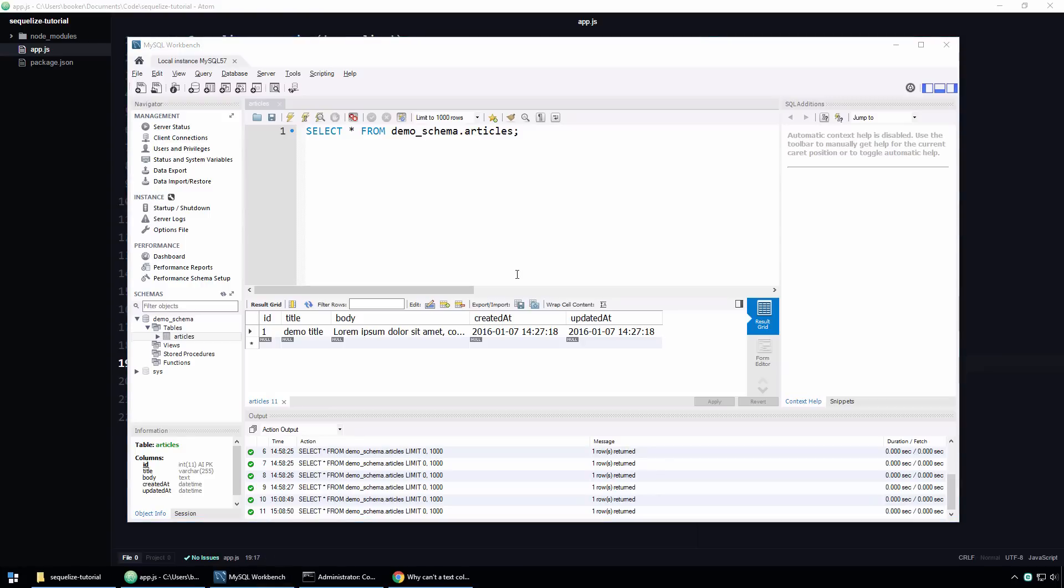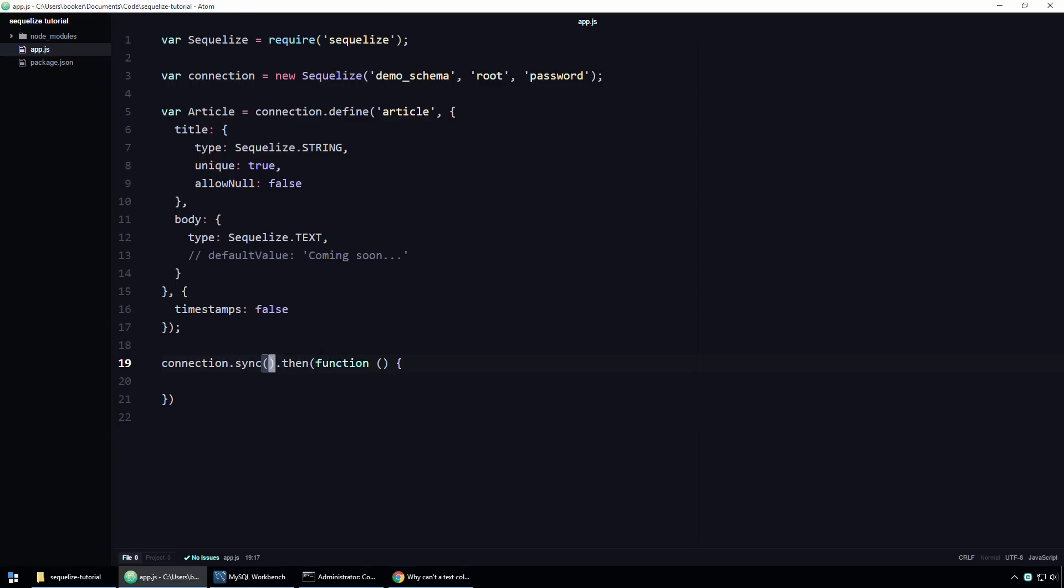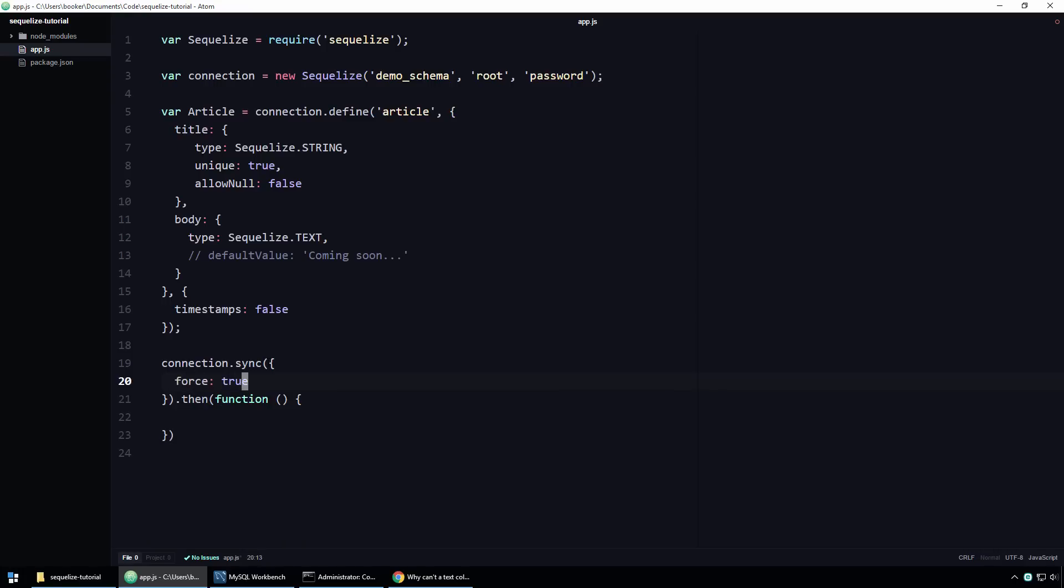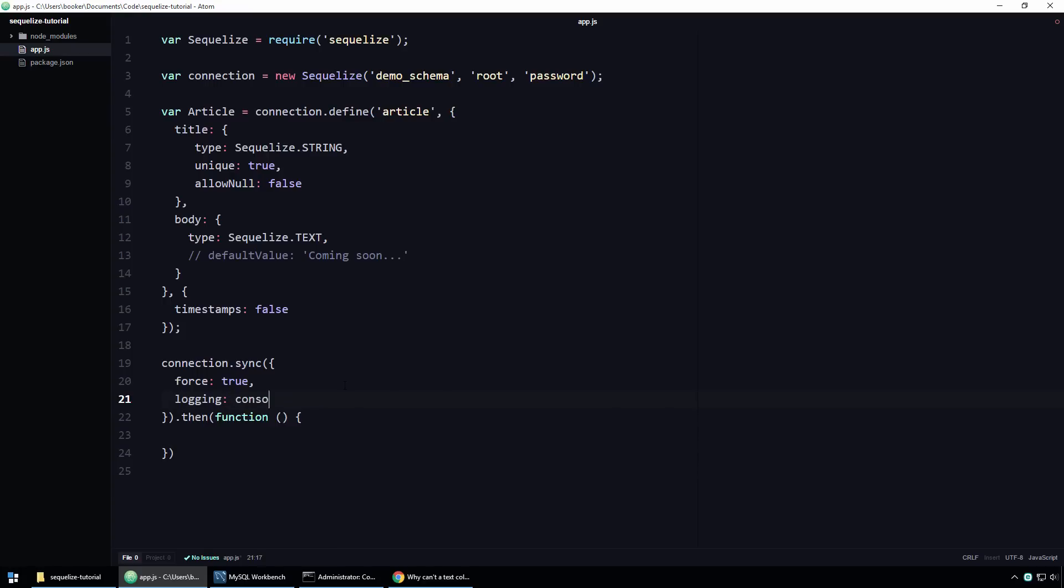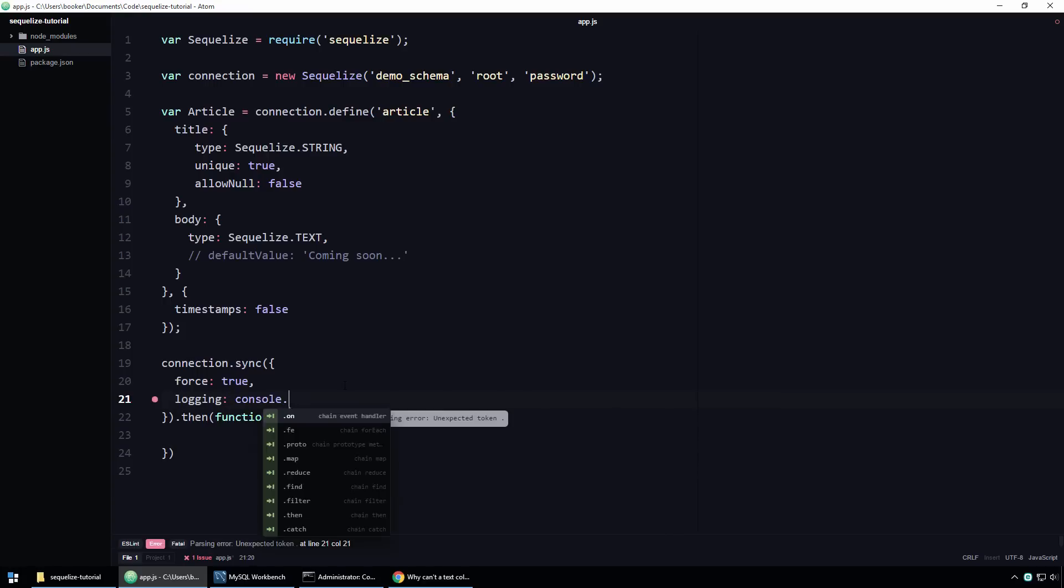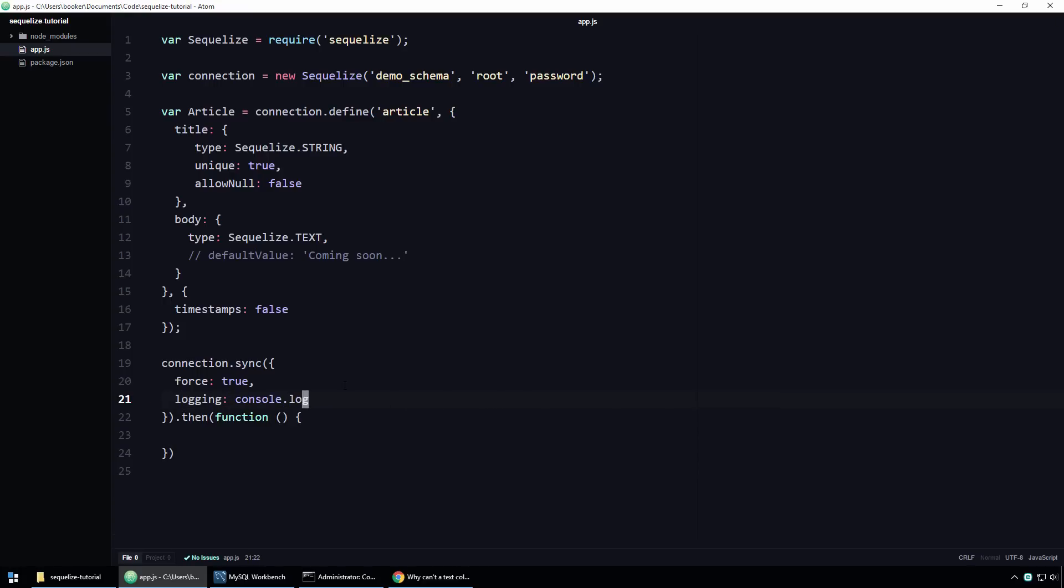To force the latest changes to take effect, all you need to do is pass an object as an argument to this sync function and on that object set the force property to true. Just to be abundantly clear, setting the force option to true will potentially delete all of the data from your database. So take due care not to run this code against your production database. Before running this code, let me quickly enable logging so we can see what's happening behind the scenes.